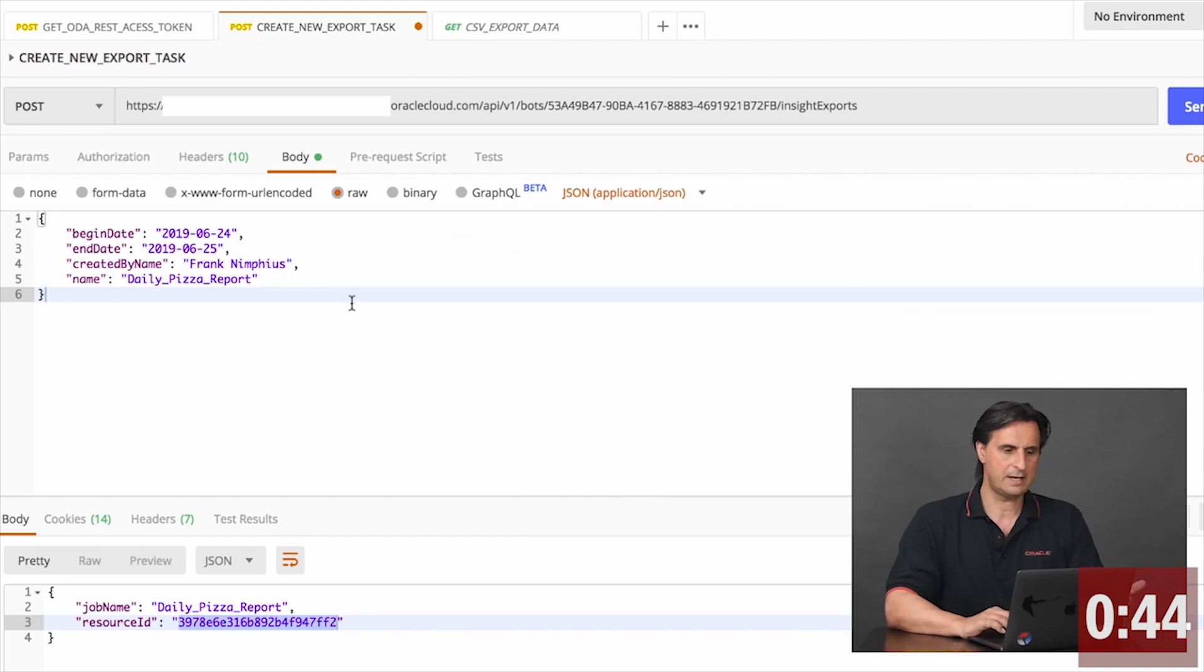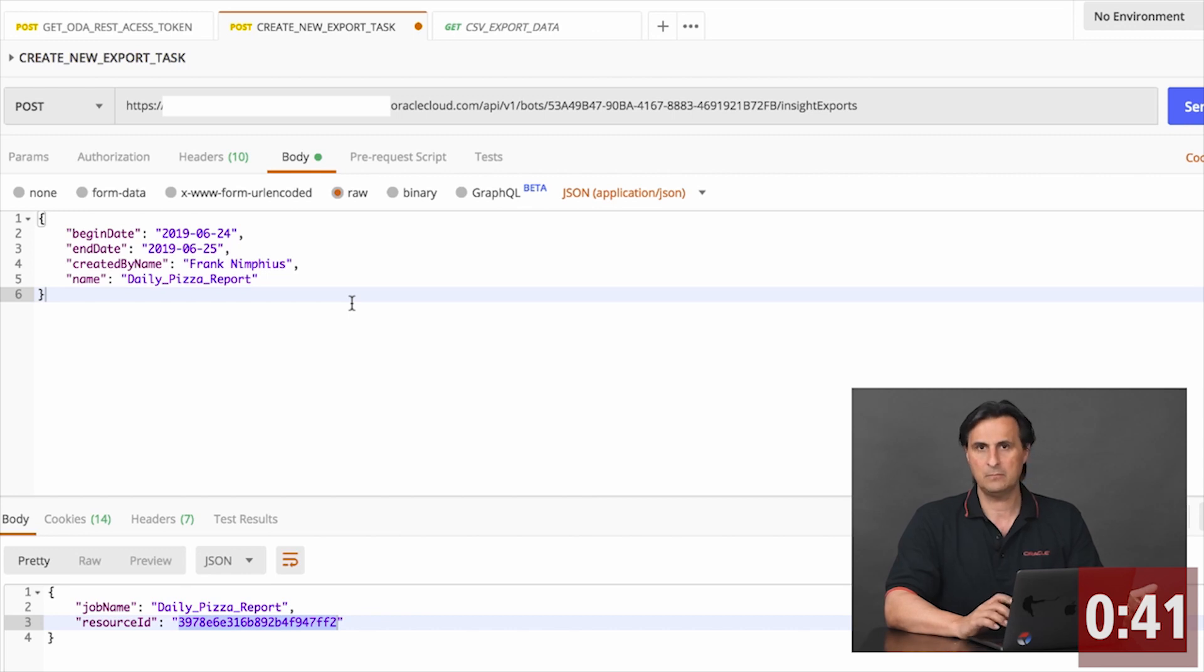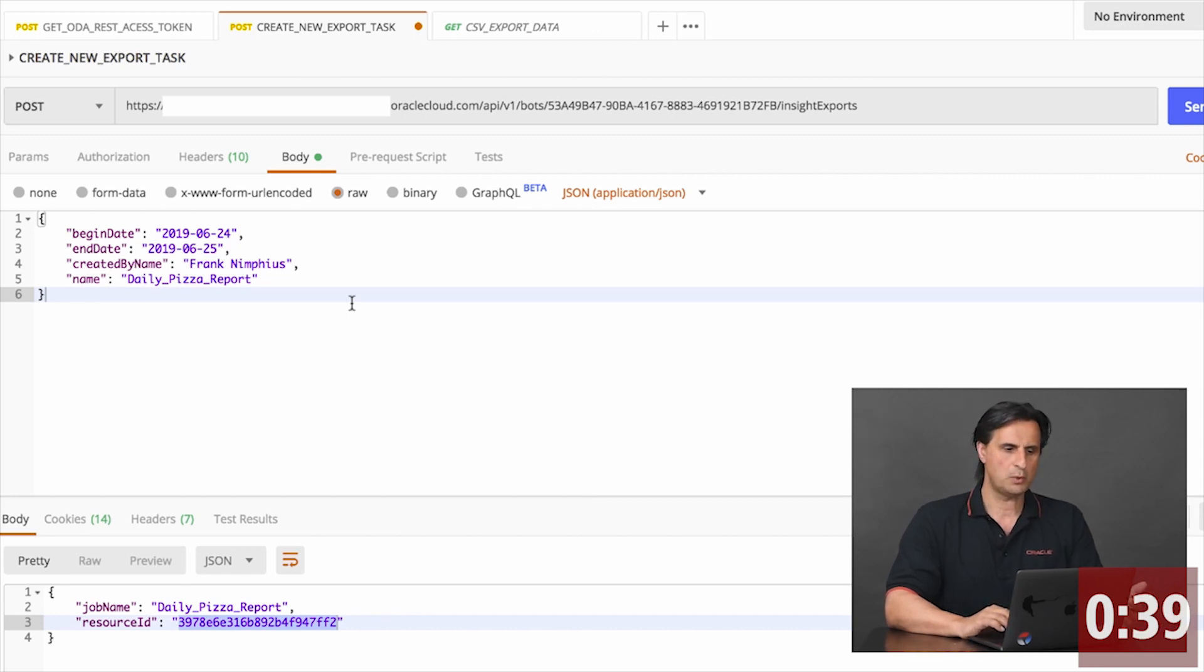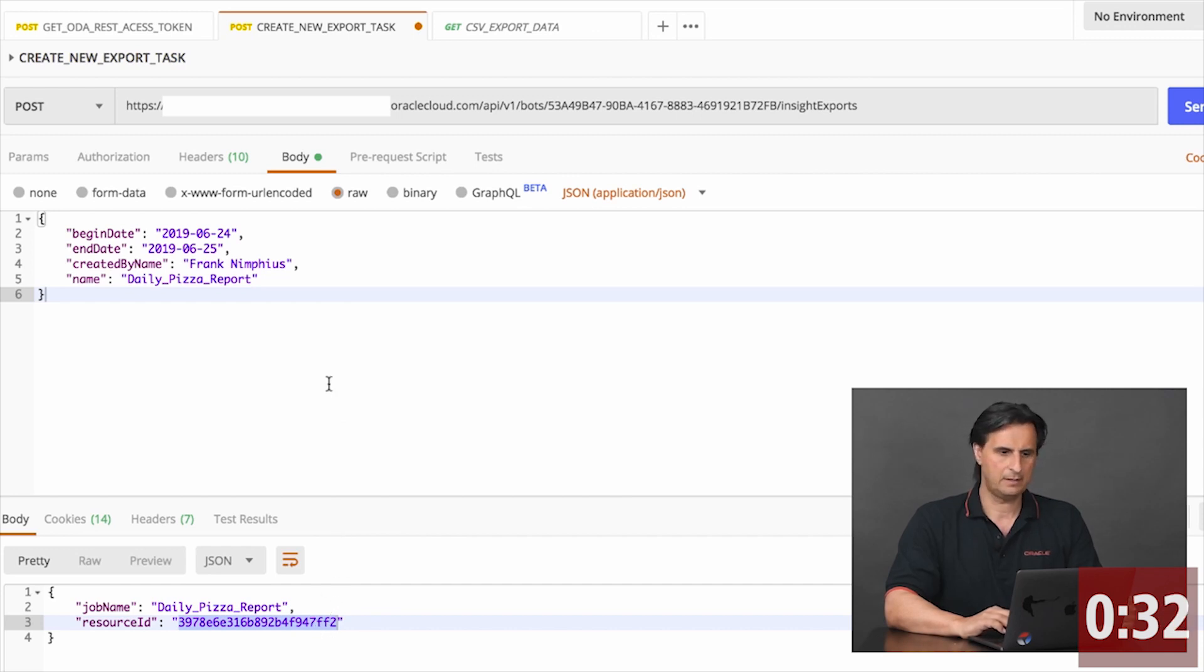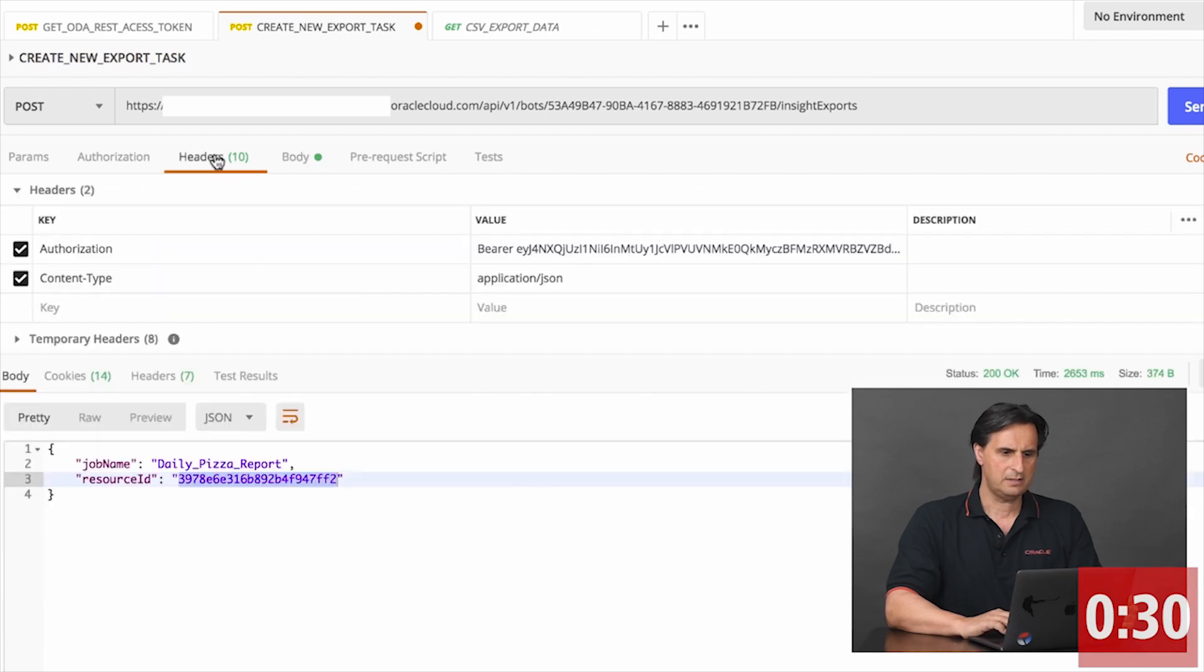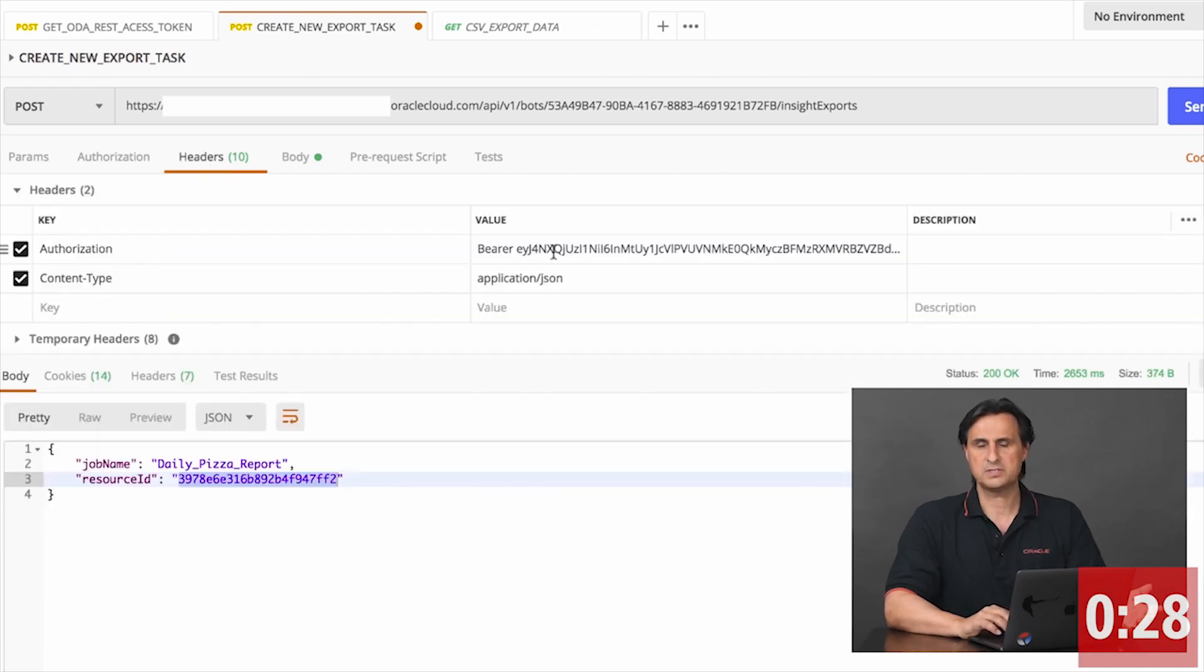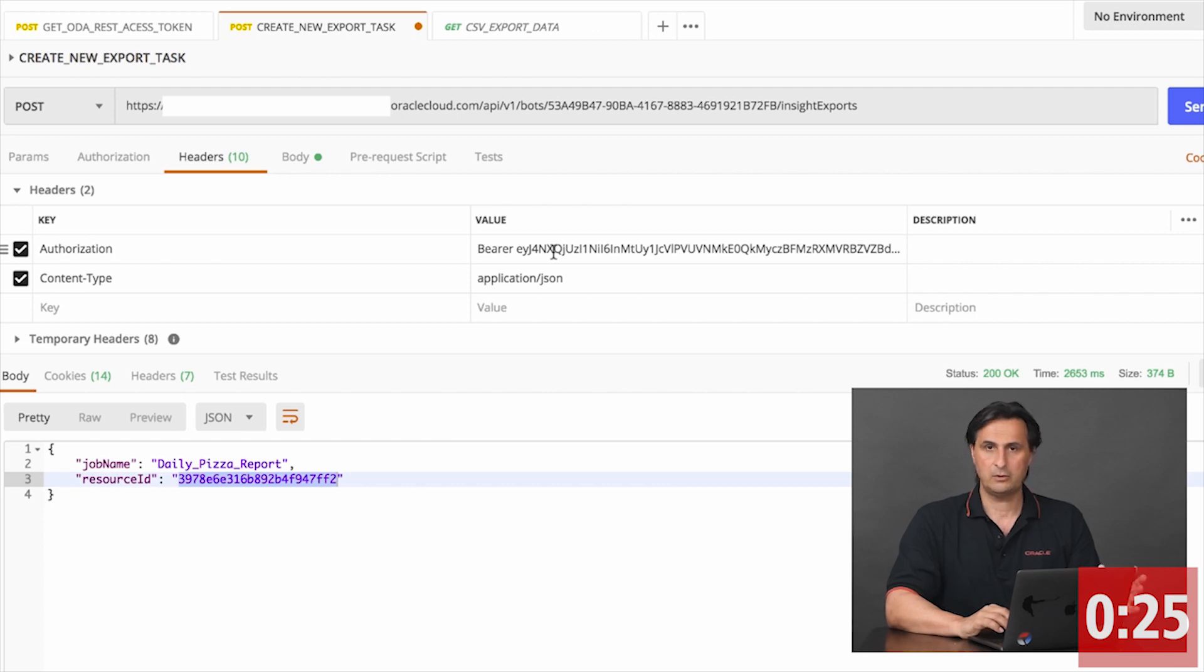And in my case, I'm sending a date range, the name, the owner of the task, as well as the name of the report. And when I run this in response, I'm getting an ID back. In the header, I use the token as a bearer token to authorize the request.